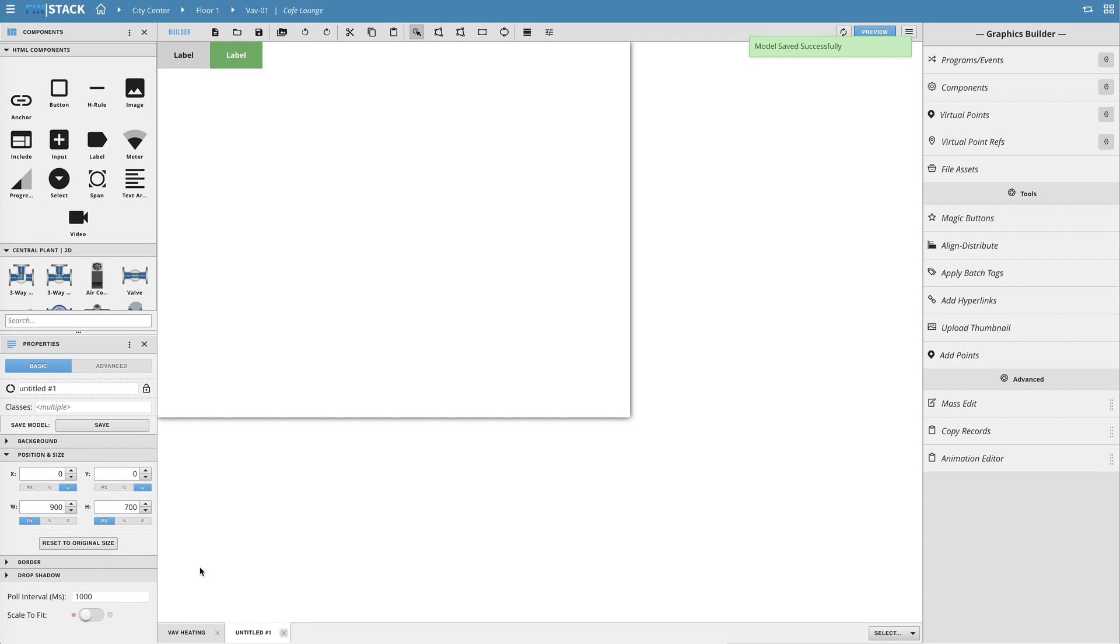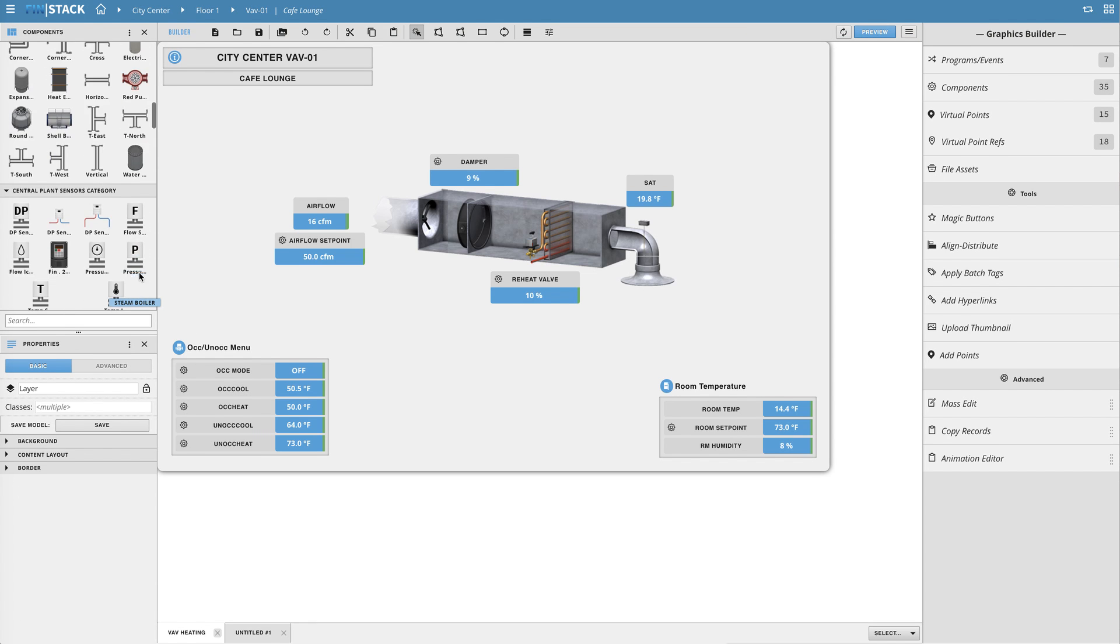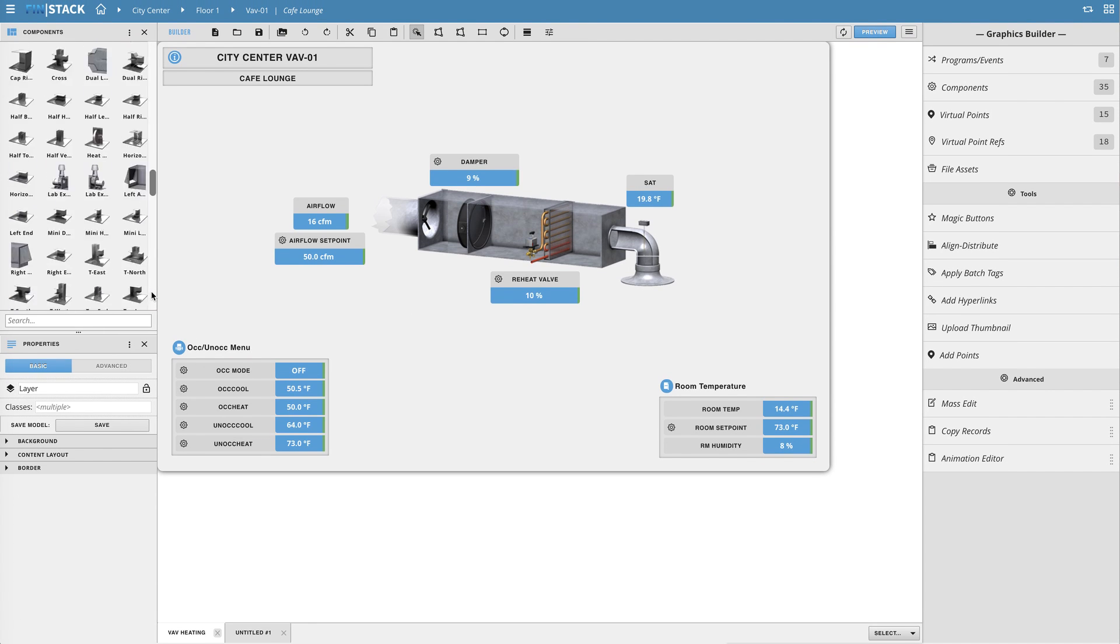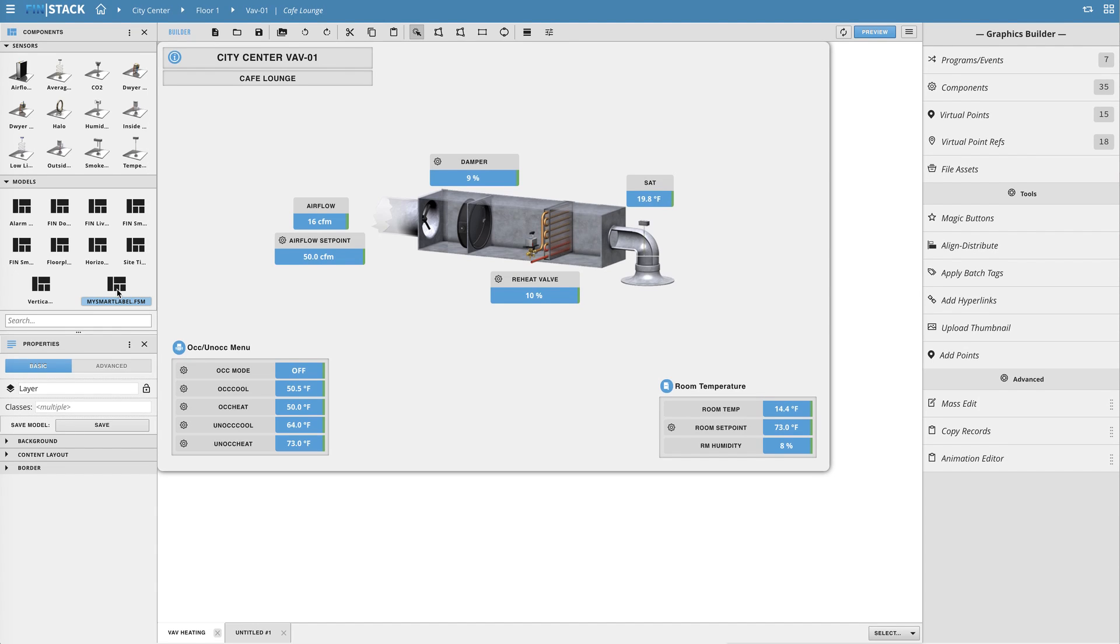To demonstrate this I'll go back to my VAV graphic and scroll all the way down to my model category within the components panel. At the very bottom there is my custom model called my smart label.